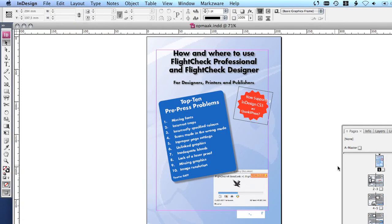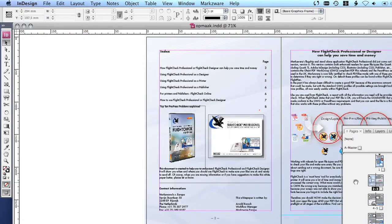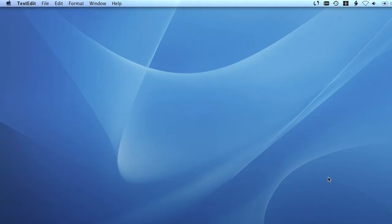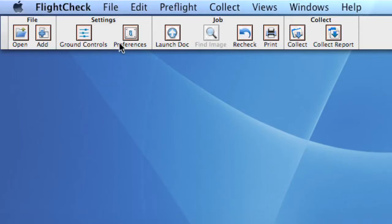You can search for an image using the Find Image button and recheck the document with the Recheck button when you made corrections in the document. Of course, you can print the reports to go with the document, giving you printed guidance of what needs to be done to make it a perfect document.